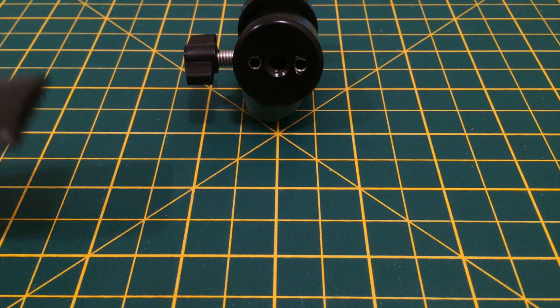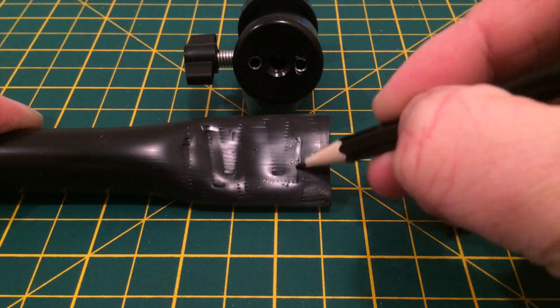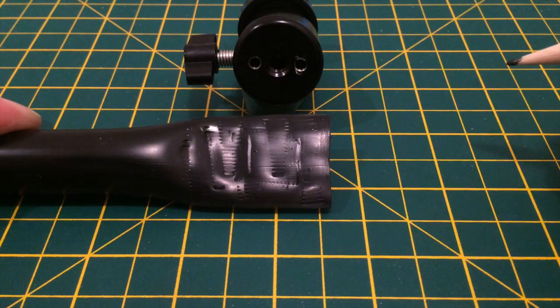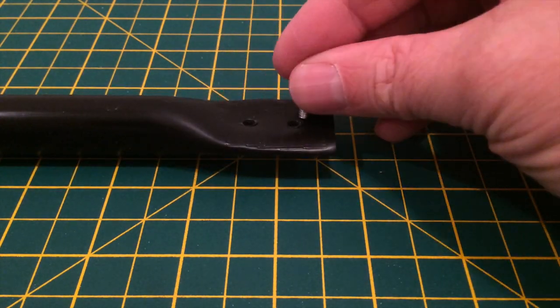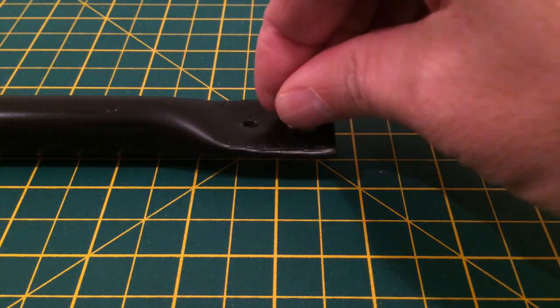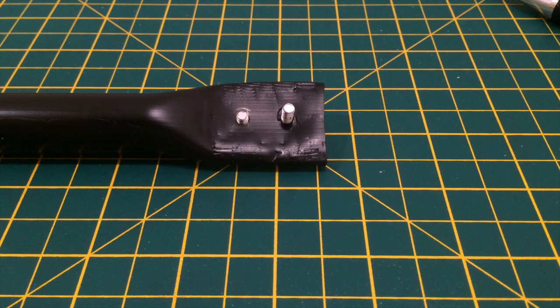I then made marks on the flat surface to line up with the holes in the camera mount. I drilled two 4mm holes and used some bolts to fasten the camera mount to the arm.